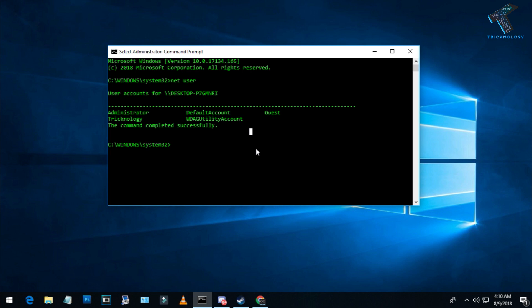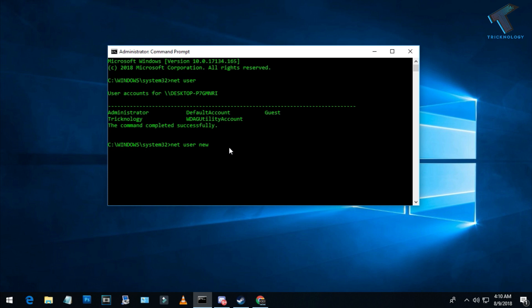Now I'll create a new user account. The command is 'net user', the username is 'new' - I'll choose this name. After that, you add space /add. As you can see, the command completed successfully. If I type 'net user' again, you can see the new user account is created successfully.